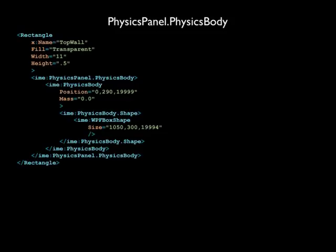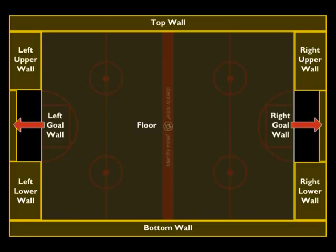That's all there is to creating a physics-enabled WPF control in physics panel. We will repeat this process for all of the remaining walls on the game board until we have a shape like this.